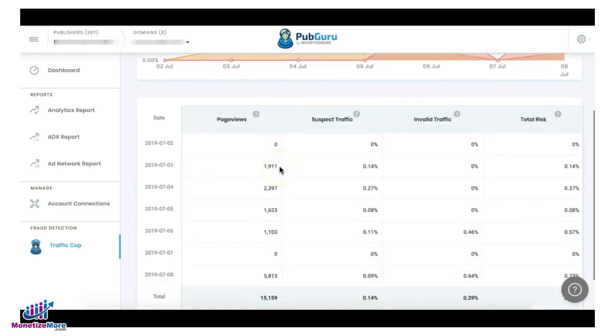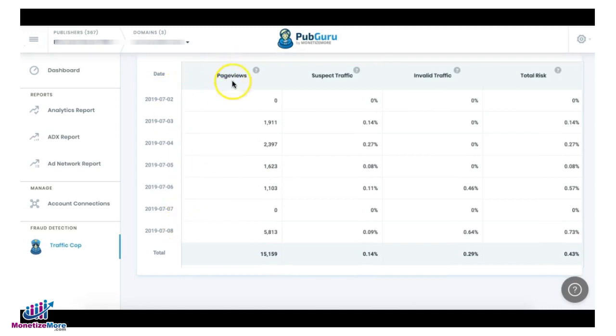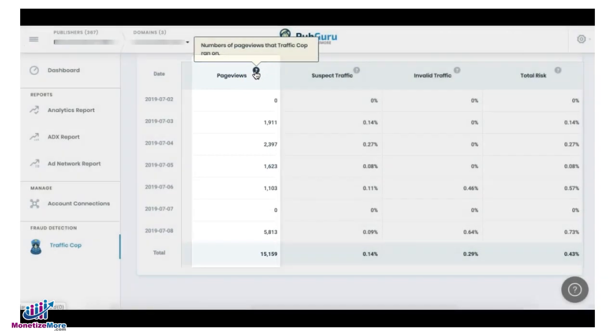Underneath the chart is a tabular presentation broken down by date. You can see there the number of page views — this is the total number of page views that TrafficCup ran on.